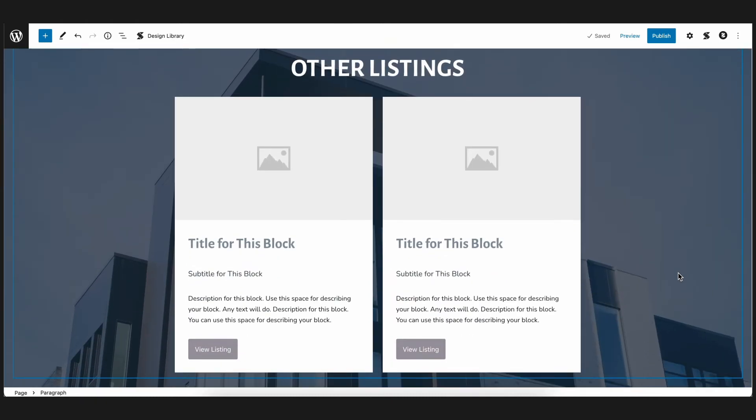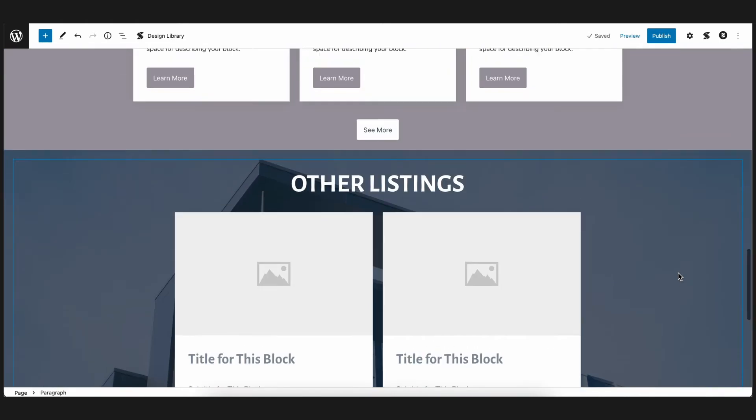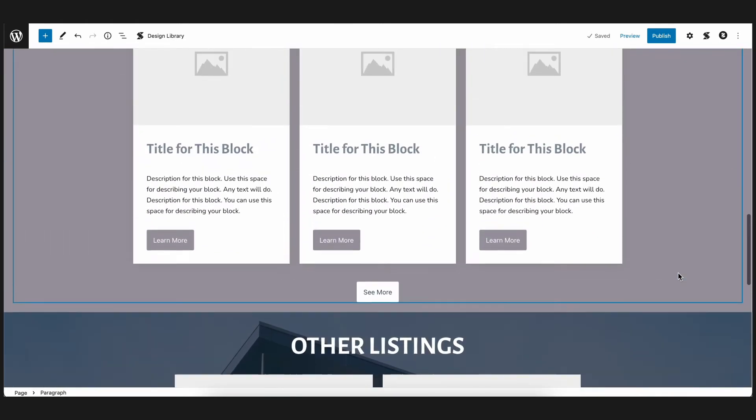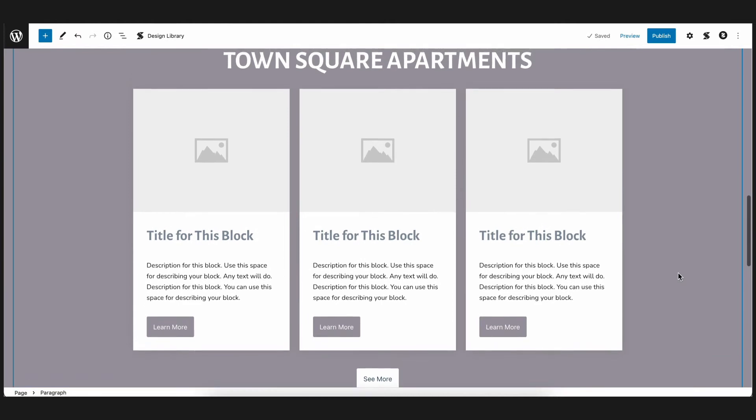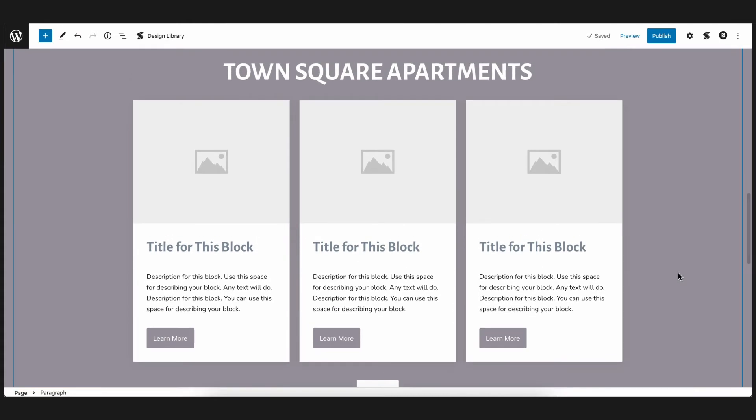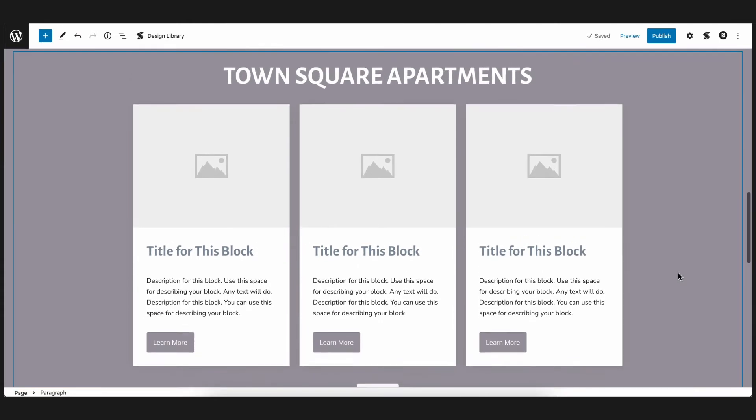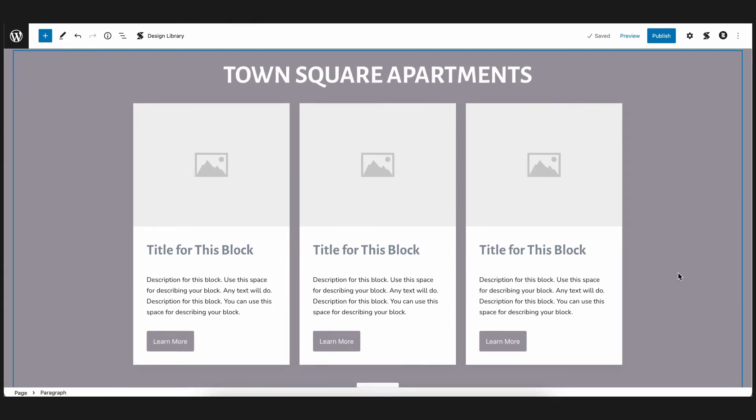We already have existing posts for each room, and the information in those posts are what the Dynamic Content feature will fetch for this specific section of the page.